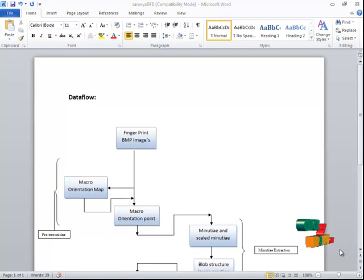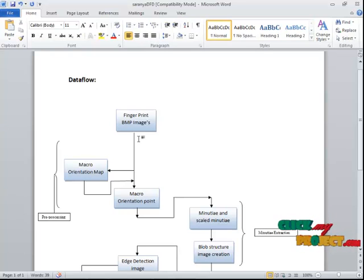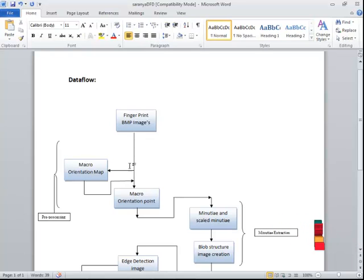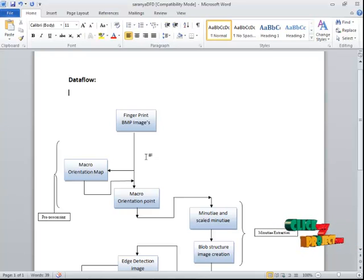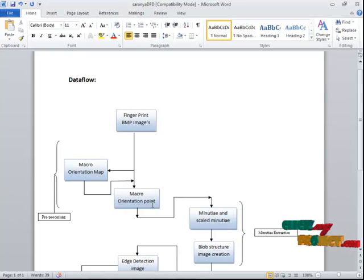Now we are going to see the data flow for the process. The input is BMP fingerprint images — two inputs are given. The first step is Macro Orientation, where we extract and adjust the context of each ridge to get the original ridge images, because the fingerprint has noise that we need to reduce. For that we create the orientation process and find the orientation points or edges for the fingerprint.